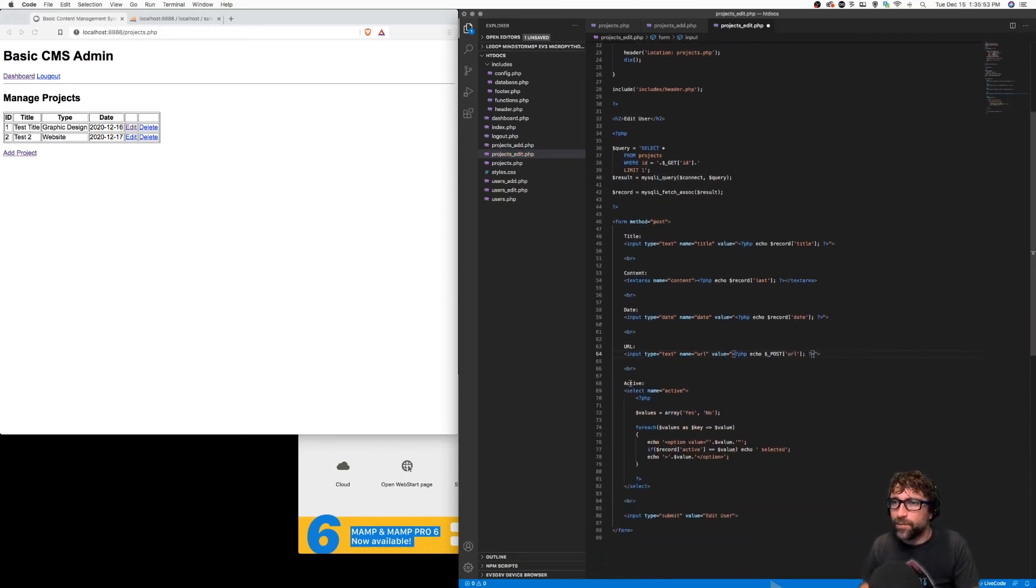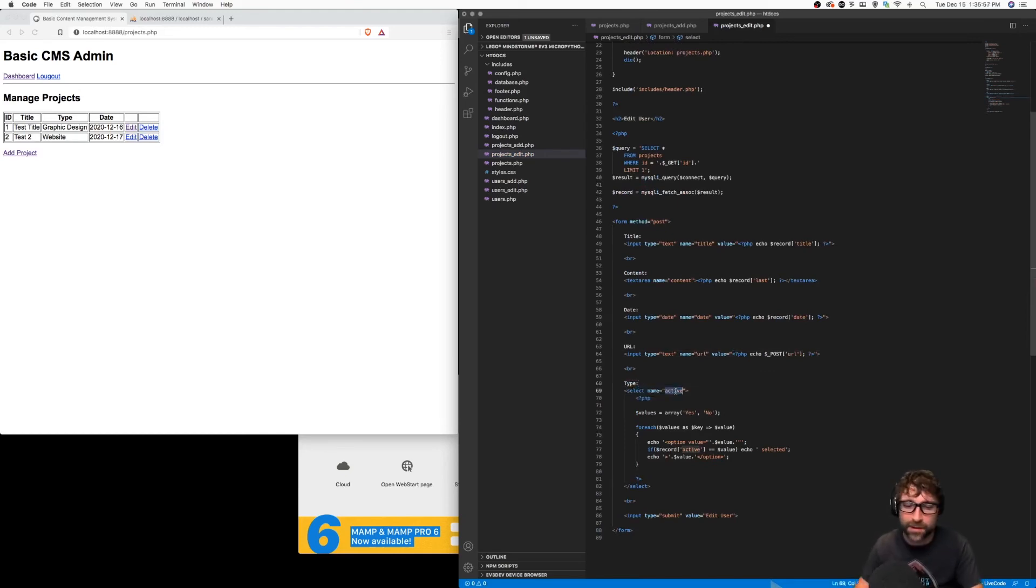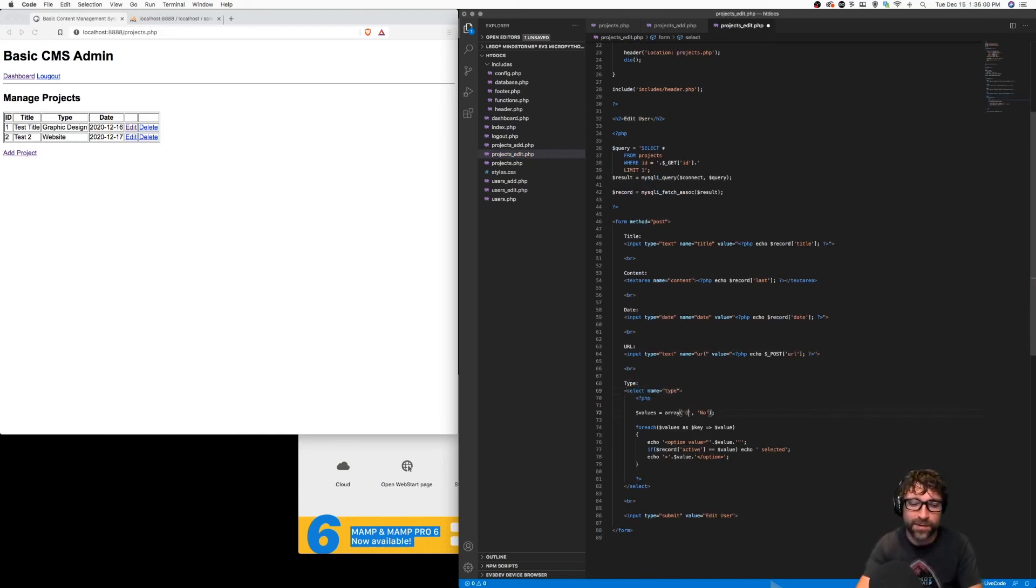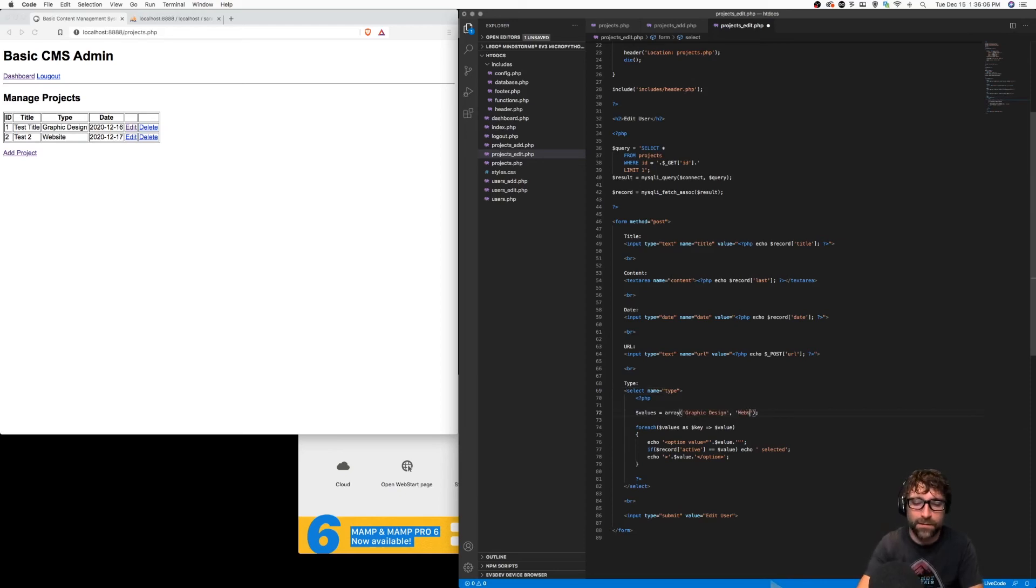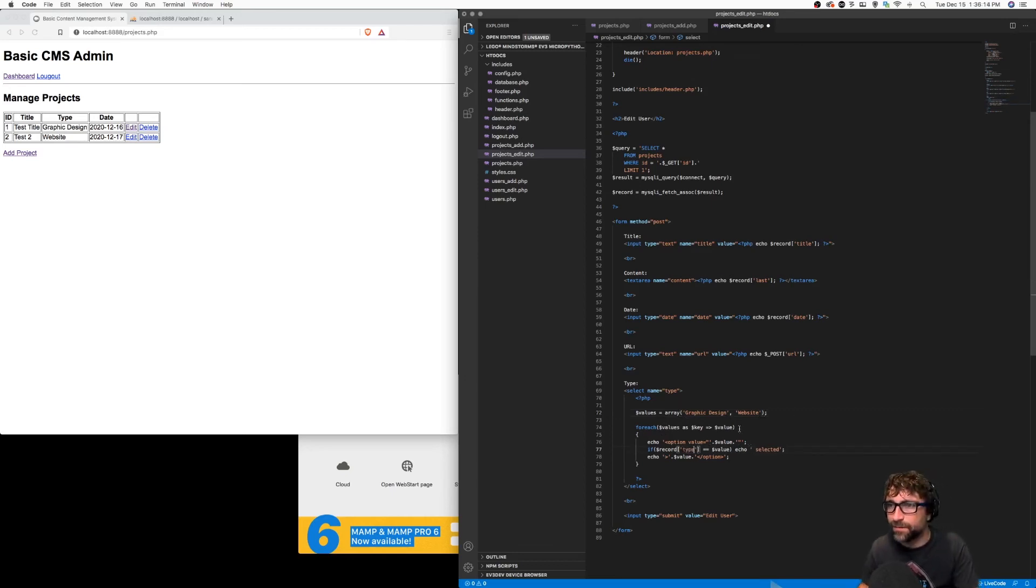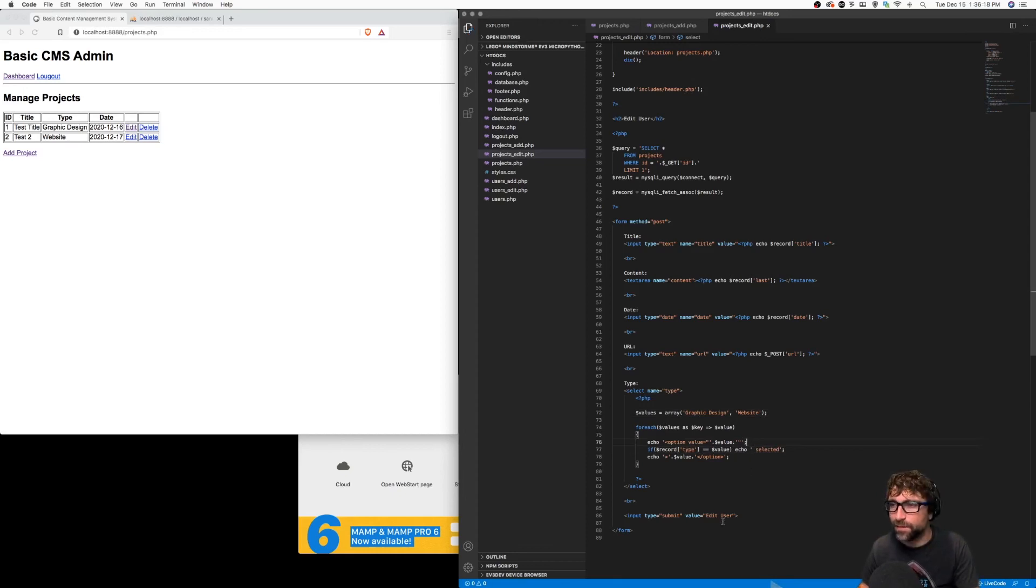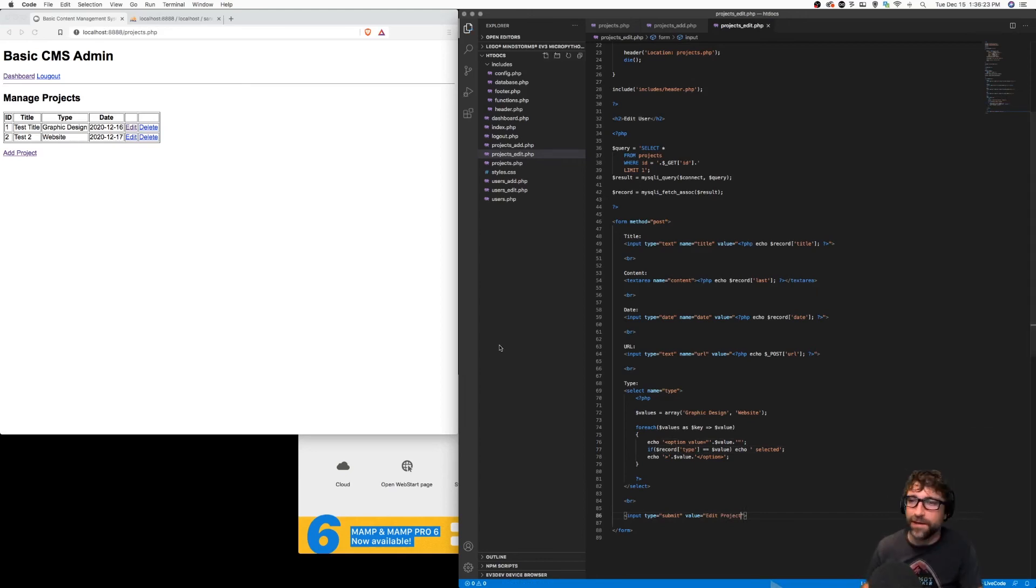Then our type. When we coded our users page, we already accounted for how to pre-populate a drop down, so as long as we switch the elements in our array and switch it from active to type, then it should pre-populate as needed.